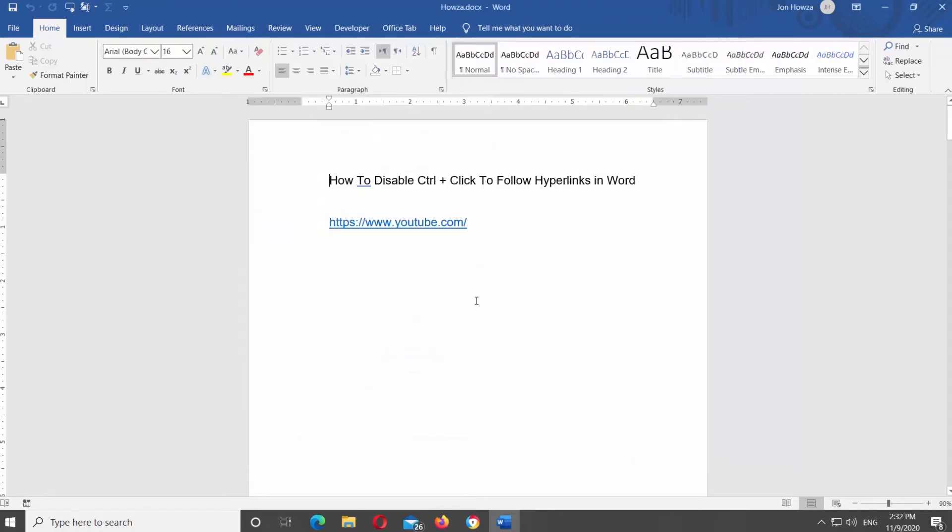Click OK. Now you can press Control on your keyboard and click on the link to follow it.